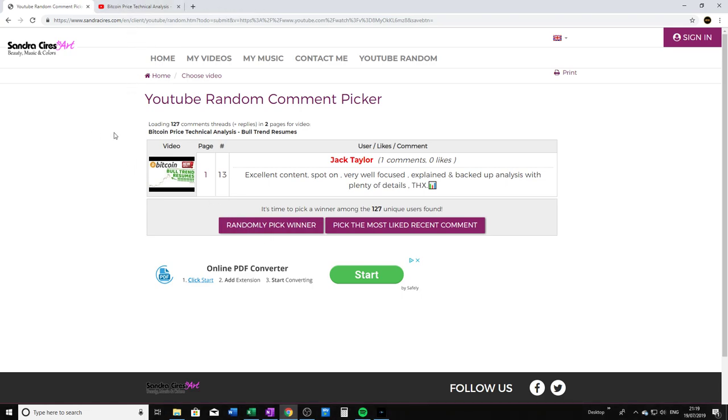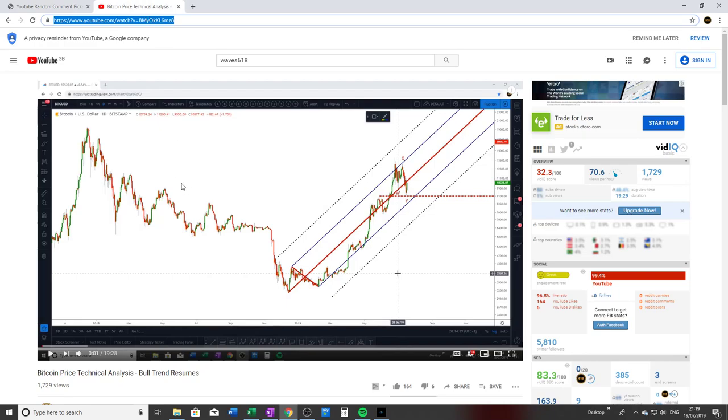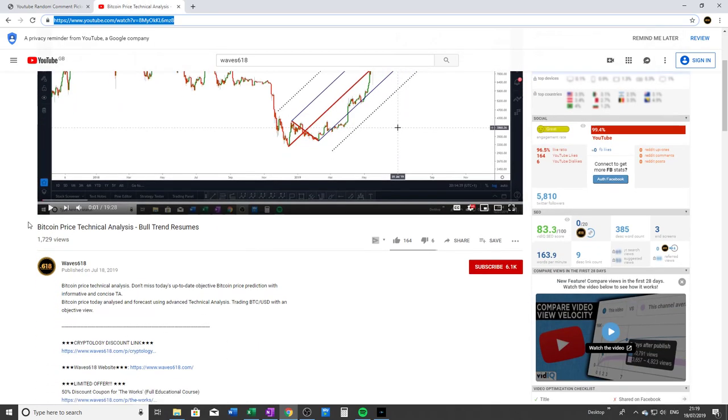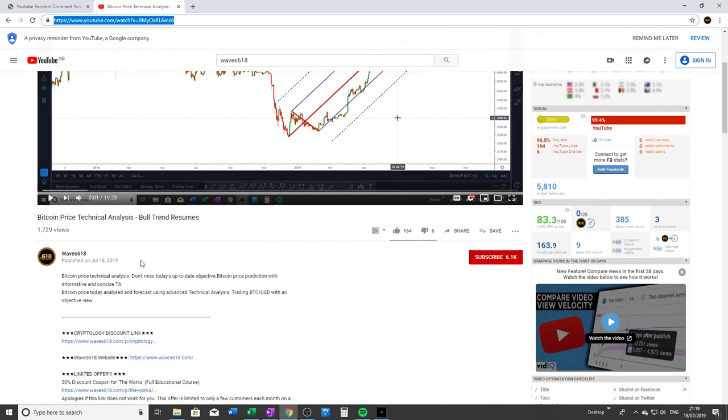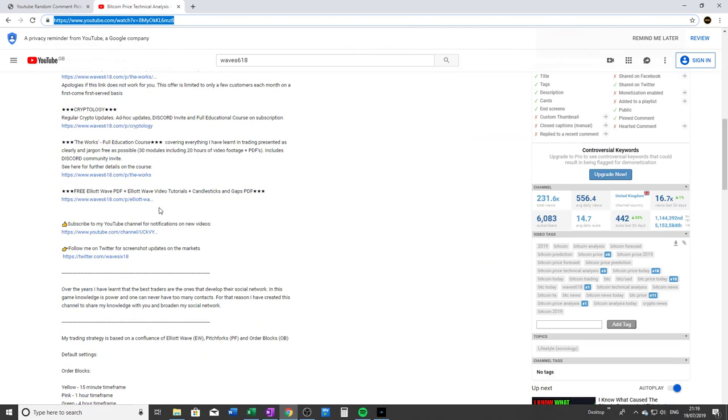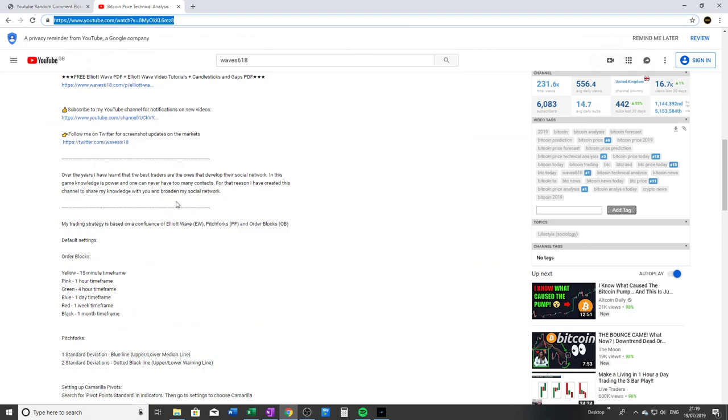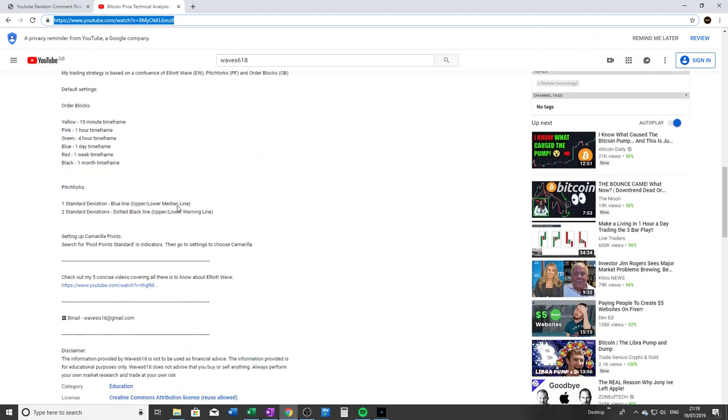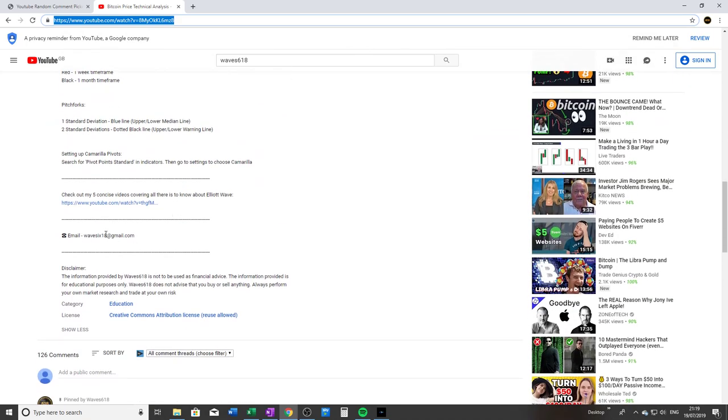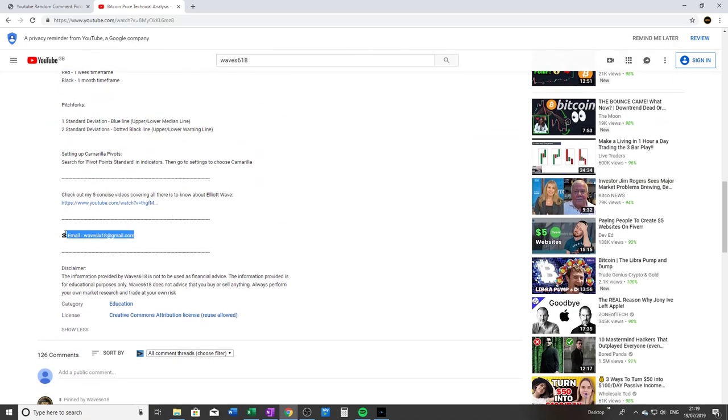My email is wave618@gmail.com. In terms of the particulars, you can find my email in the description of the video right here. Make sure it's spelled correctly.